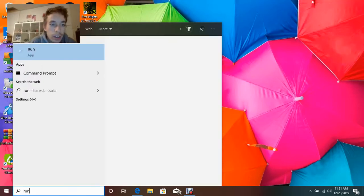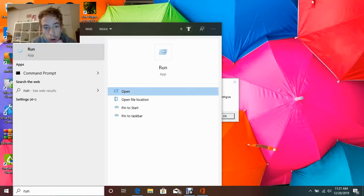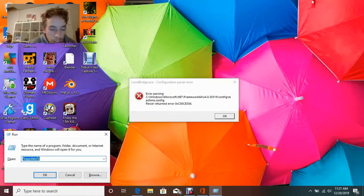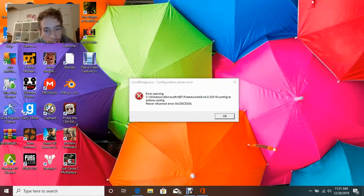Now, you can pick the command prompt, so you want to click open, and you want to type percent app data percent, no spaces, then click OK.